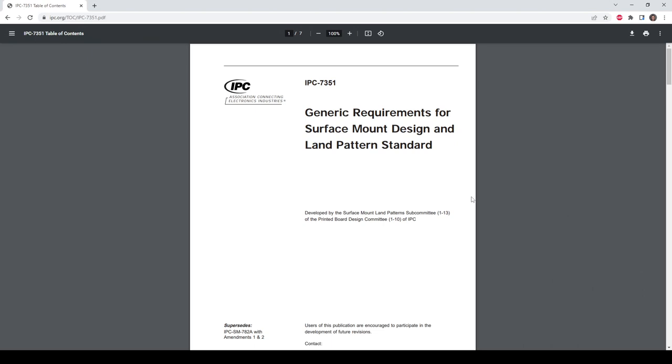The IPC compliant footprint wizard is built into Altium Designer which is really neat so you don't have to install any extensions and it's based on the IPC 7351 standard. The nice thing is you don't have to read through this standard or understand terribly much about what this is about as the footprint tool does most of this work for you.